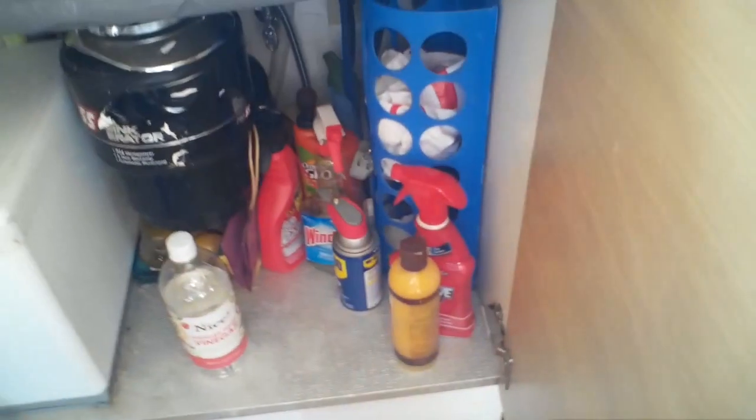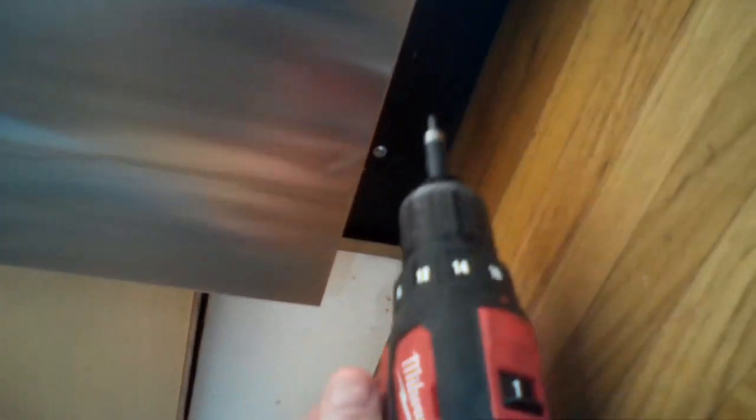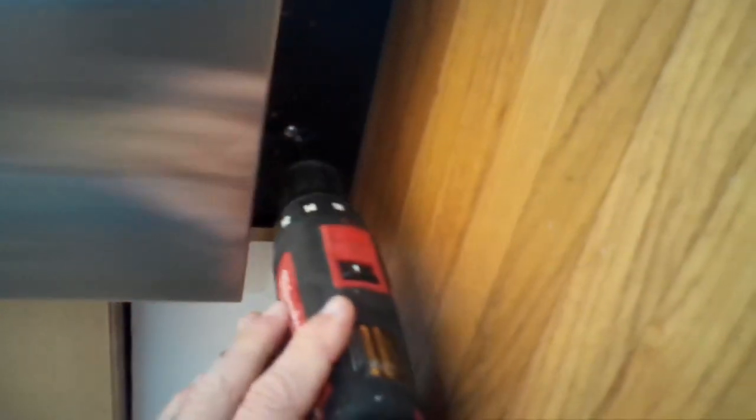Usually the Miele design is such that you have a long fill tube and also a long drain tube. So you can usually keep things connected and you can pull the machine out of the cabinet and still have a little bit of room. Usually you don't have to disconnect a lot.